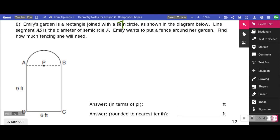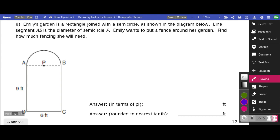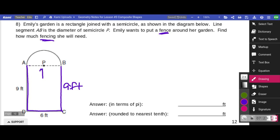Emily's garden is a rectangle joined with a semicircle as shown in the diagram. Line segment AB is the diameter of semicircle P. Emily wants to put a fence around her garden — find out how much fencing she will need. Since we're talking about fencing, we're talking about the perimeter of the shape. She's going to need nine feet here, six feet here, nine feet here. She's not putting a fence along the dotted line — that's just showing the diameter of semicircle P.